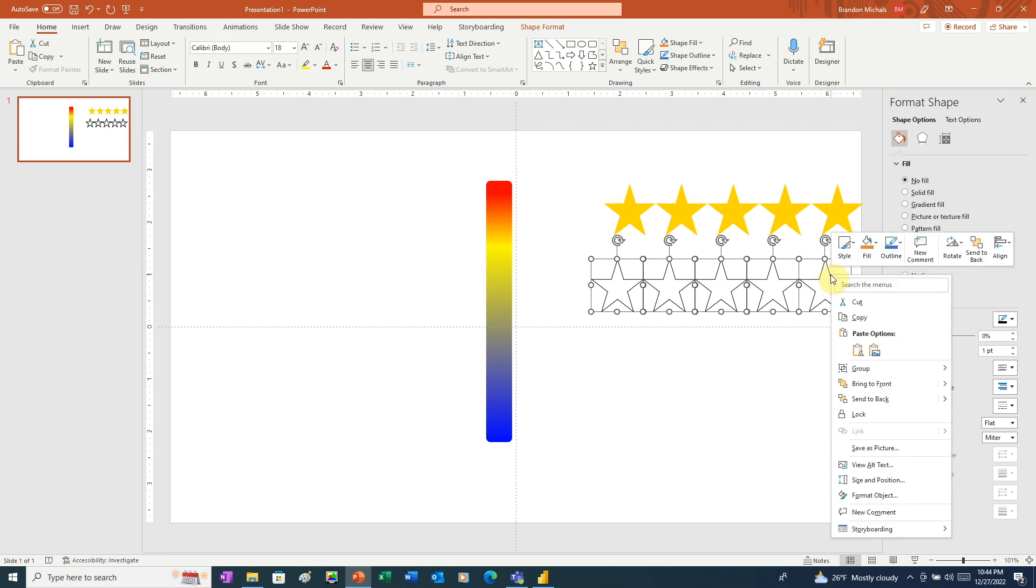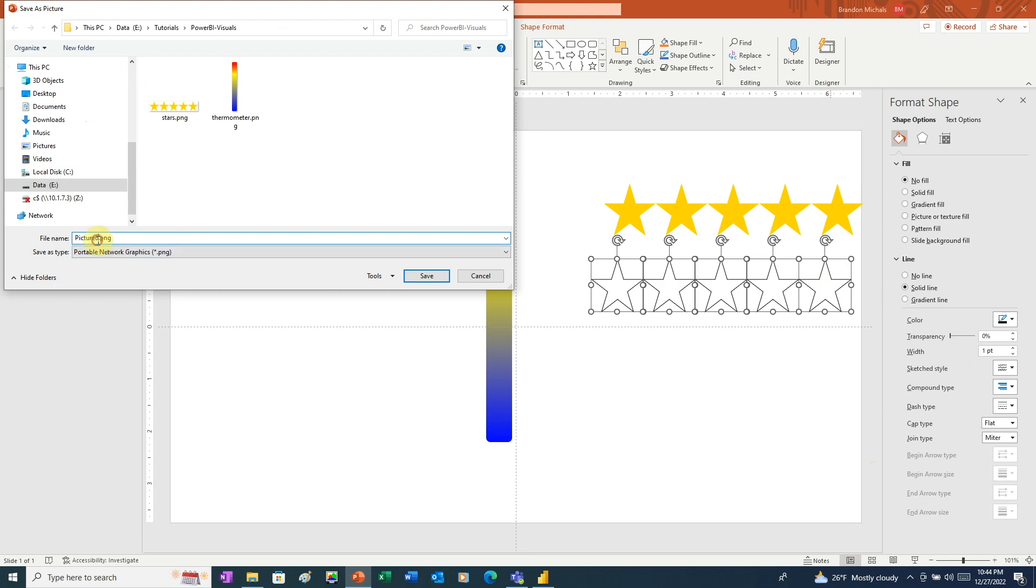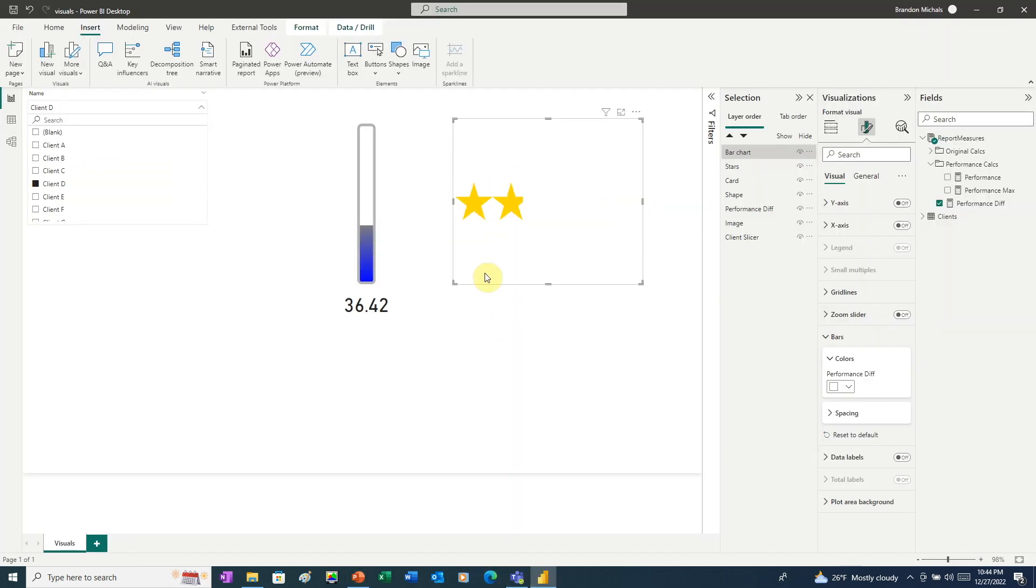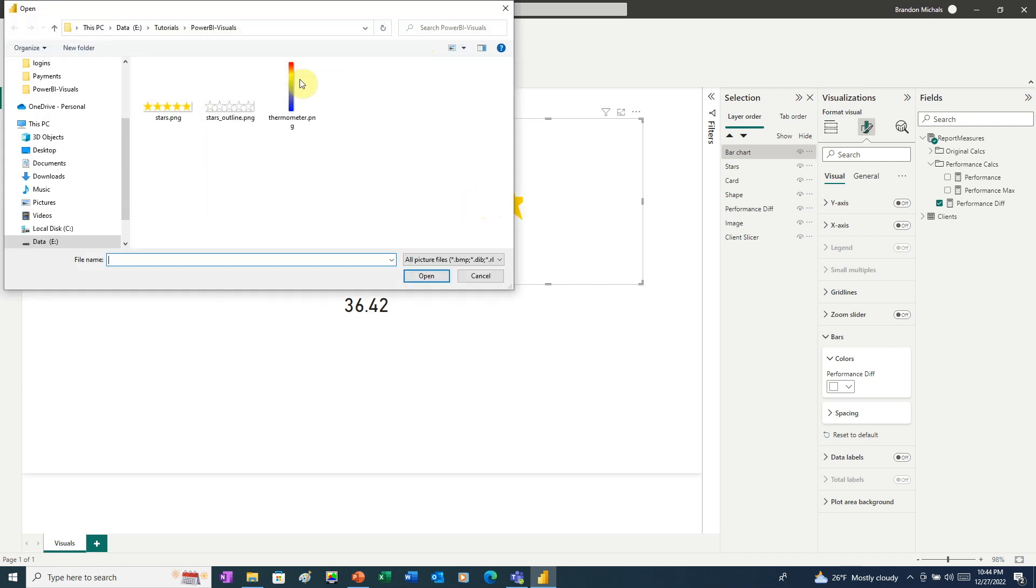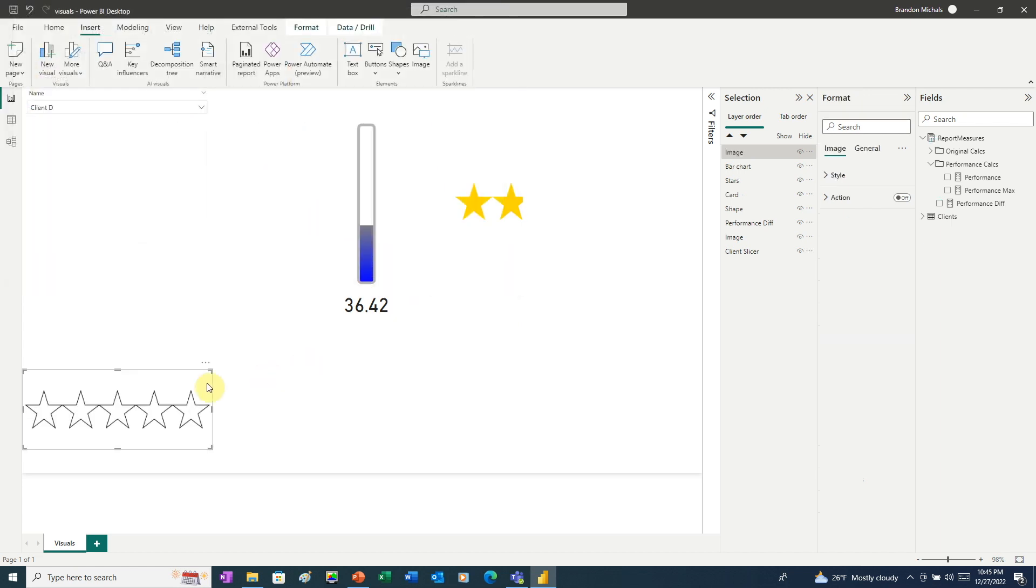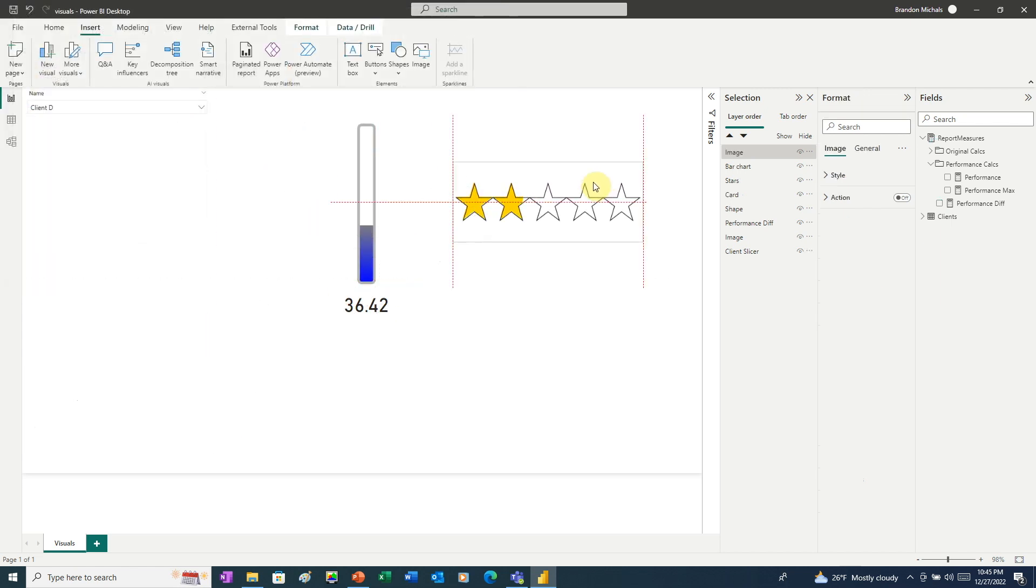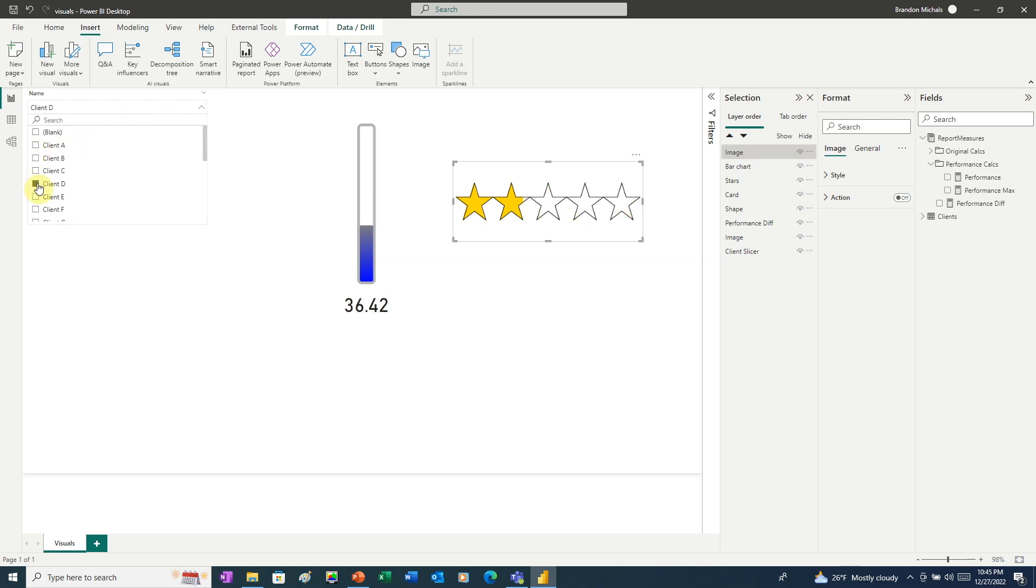Make sure you're clicking on a line and not the empty space. And same thing, we're going to save as a PNG file. Call this Stars Outline. Now back over in Power BI, we'll insert the image. Now we're going to place that right on top. And now when we click through our clients, that looks better.